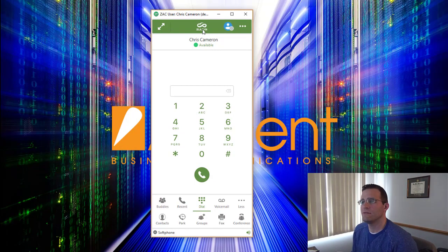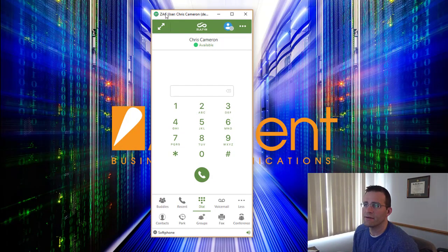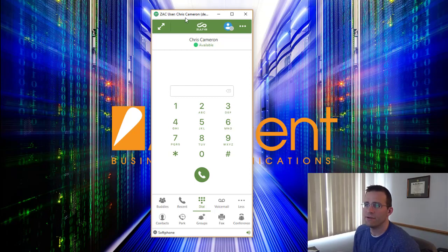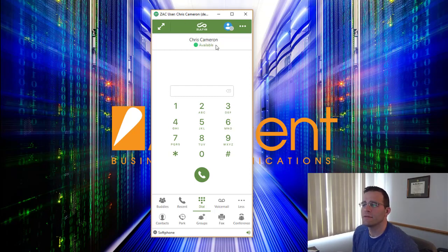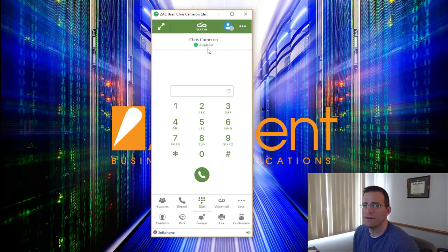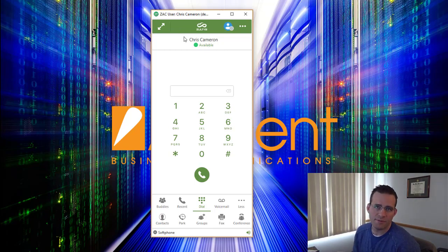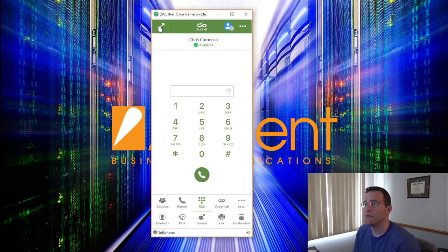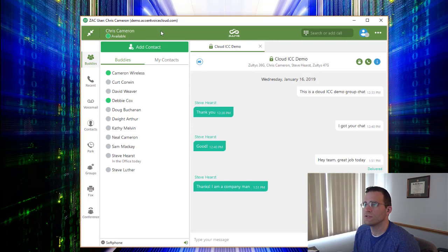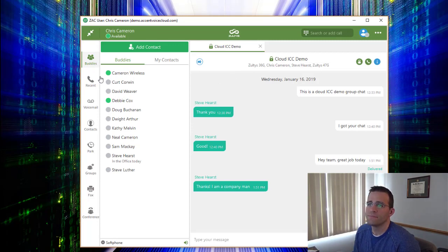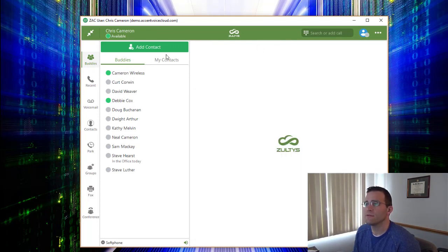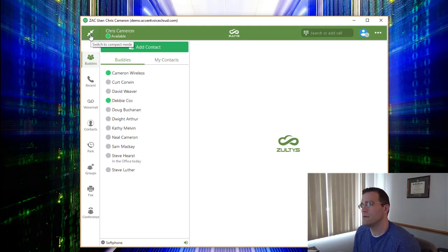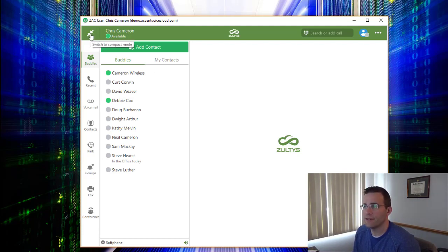So we have the Zoltis software here, the ZAC software, and you can see I'm logged in with my user ID, Chris Cameron here. This is the compact profile of the ZAC interface, but it has a couple different views. If you'd like a little more expanded profile, that's available by hitting this little expansion icon right here. You can switch to full screen mode which has some benefits we're going to get into in a few minutes, but primarily we'll be working in compact mode.